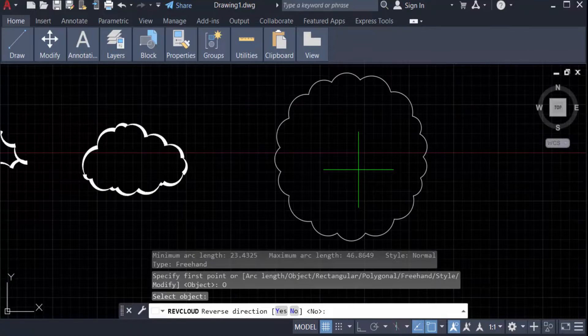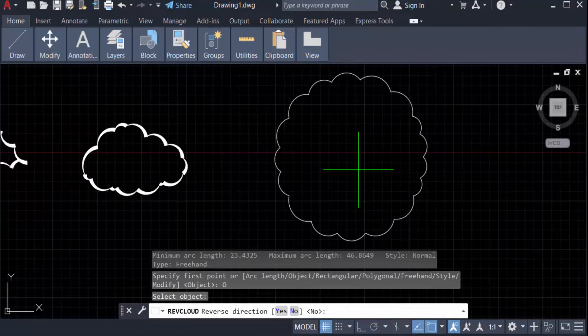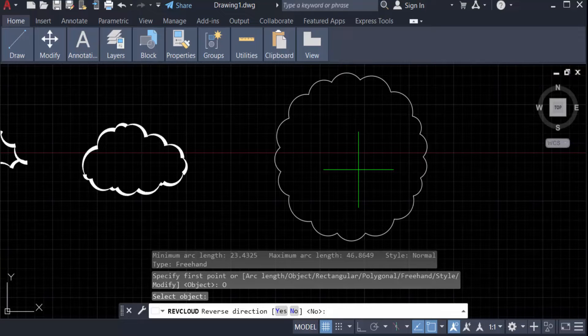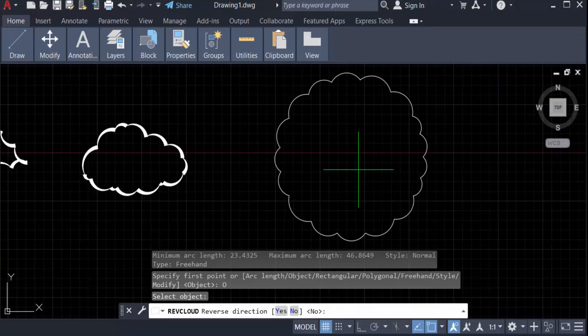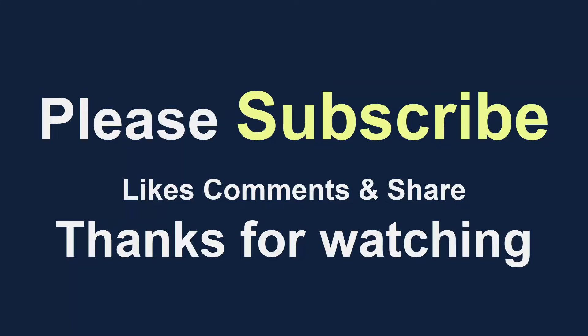Now you can create any revision cloud in your AutoCAD drawings. I hope you enjoyed this video. Thanks for watching and don't forget to subscribe to my channel. Thank you.